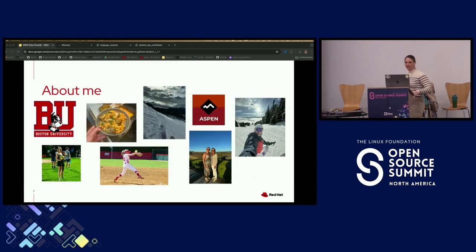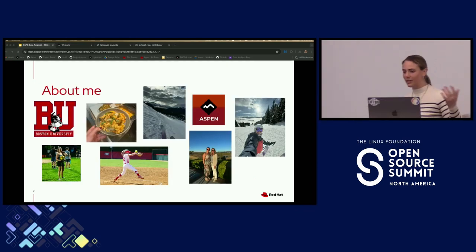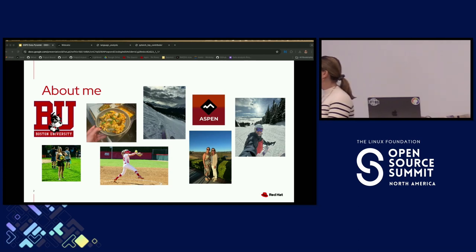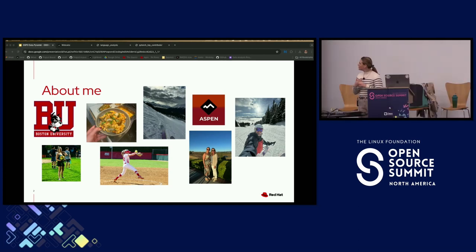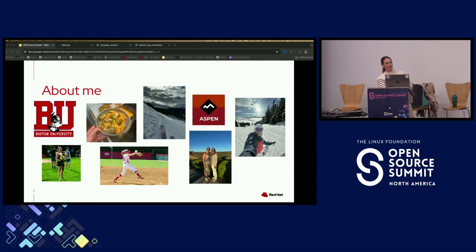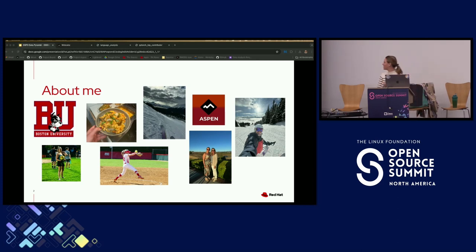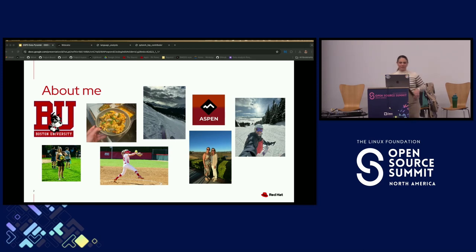A little bit about me. I'm originally from South Texas and moved up to Boston to go to BU and play softball there, and stayed for the computer science program. These days I'm usually skiing, especially during the winter, and playing a lot of volleyball during the summer — and that's just me and my wonderful mom.